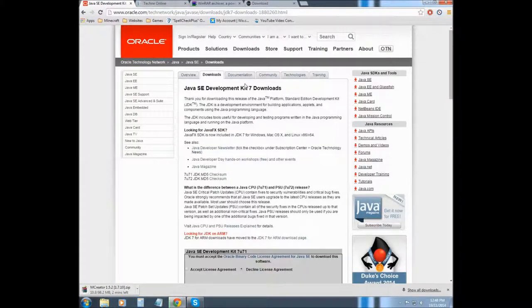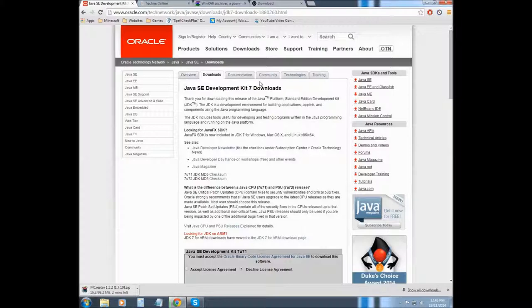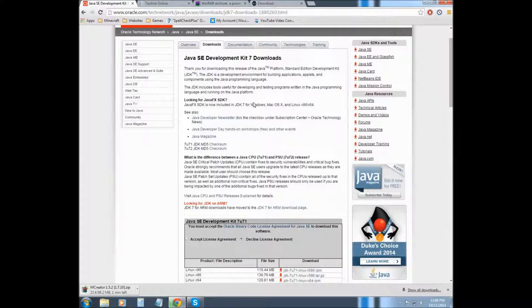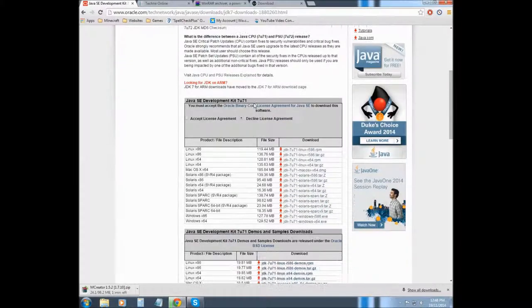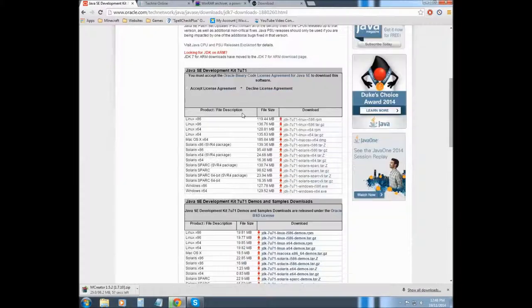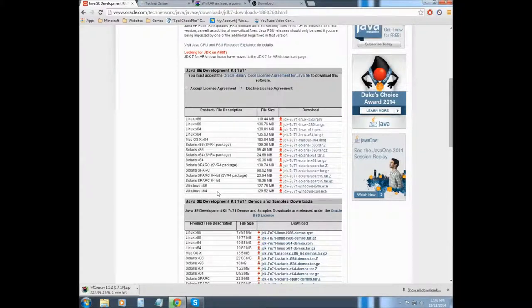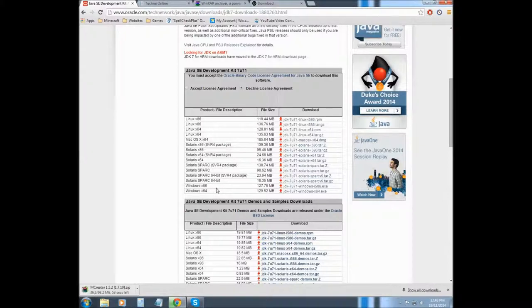Now for JDK we're going to have to install that first. So what is JDK? It's like code stuff anyways, it's needed to run mCreator.